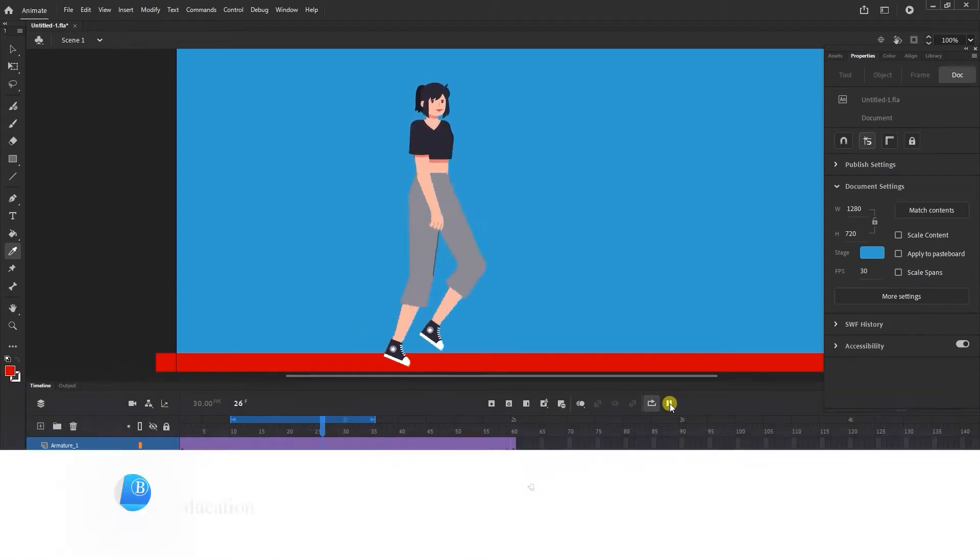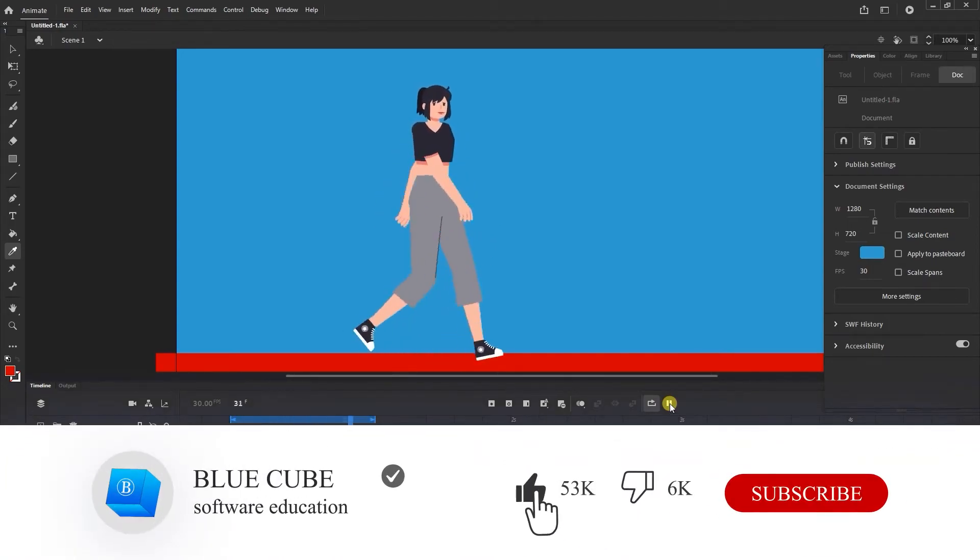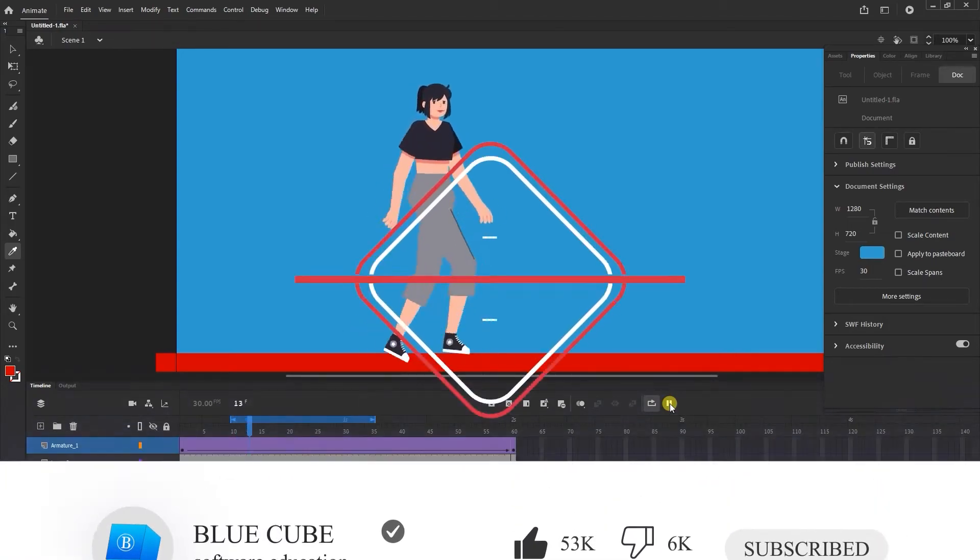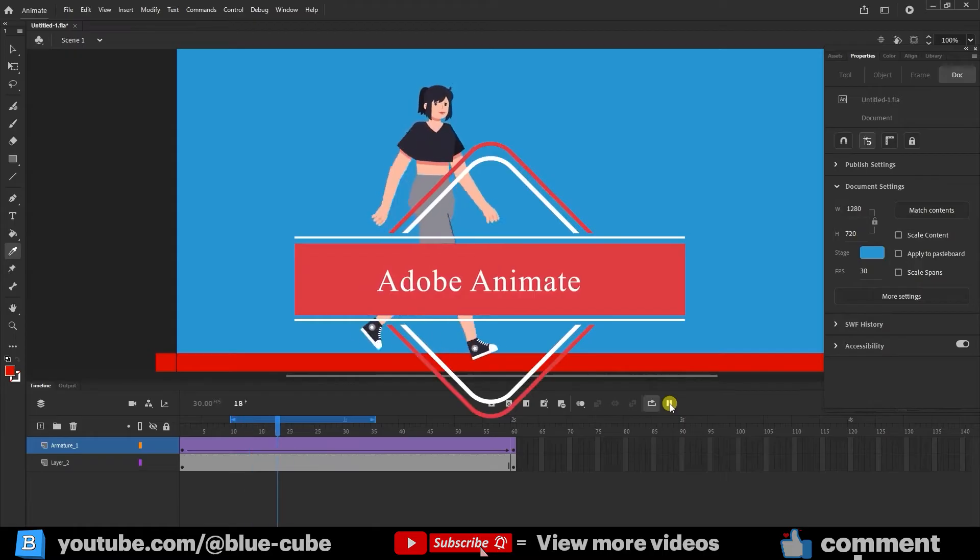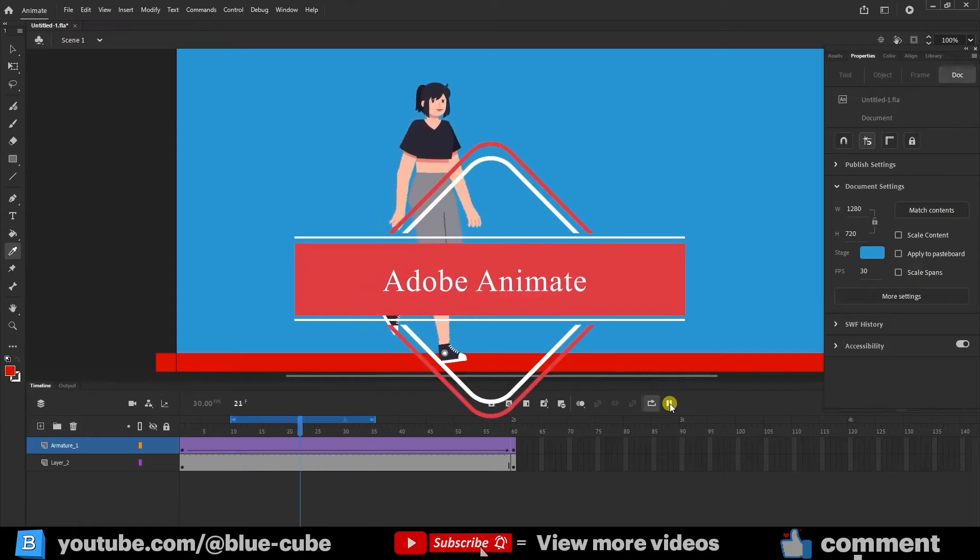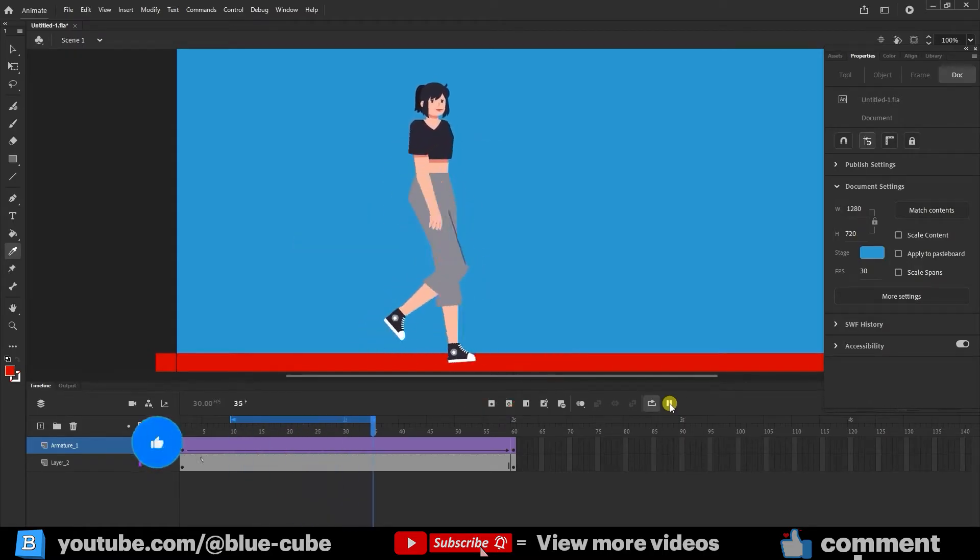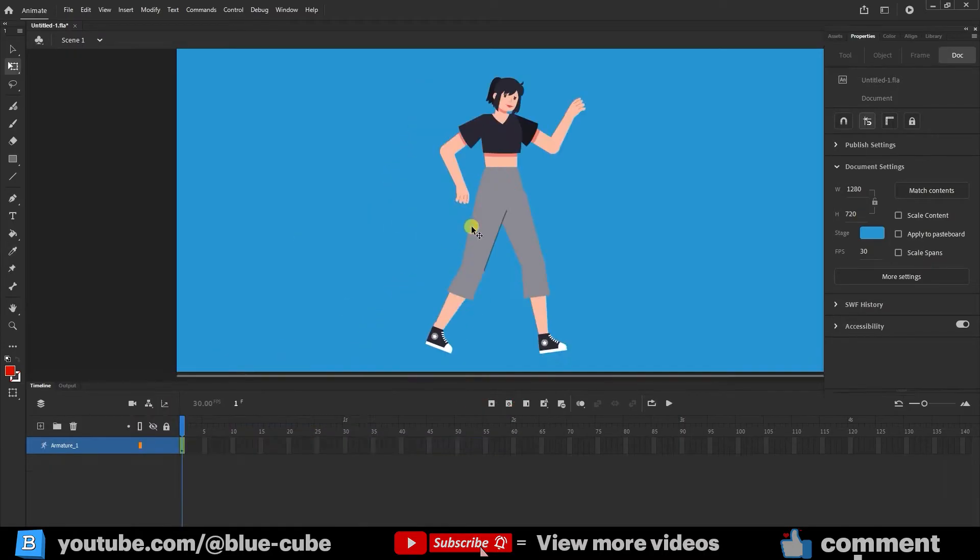Hello everyone, and welcome to the BlueCube channel. Continuing the animation tutorials with Adobe Animate, in this video I will teach you how to make a character walk.